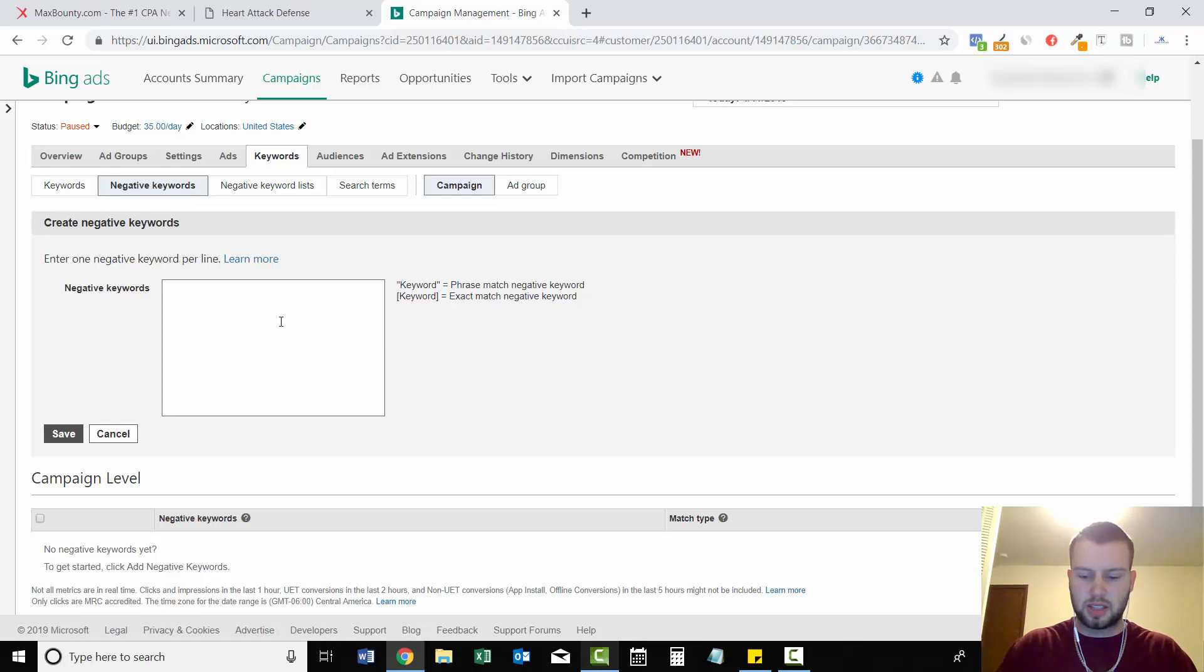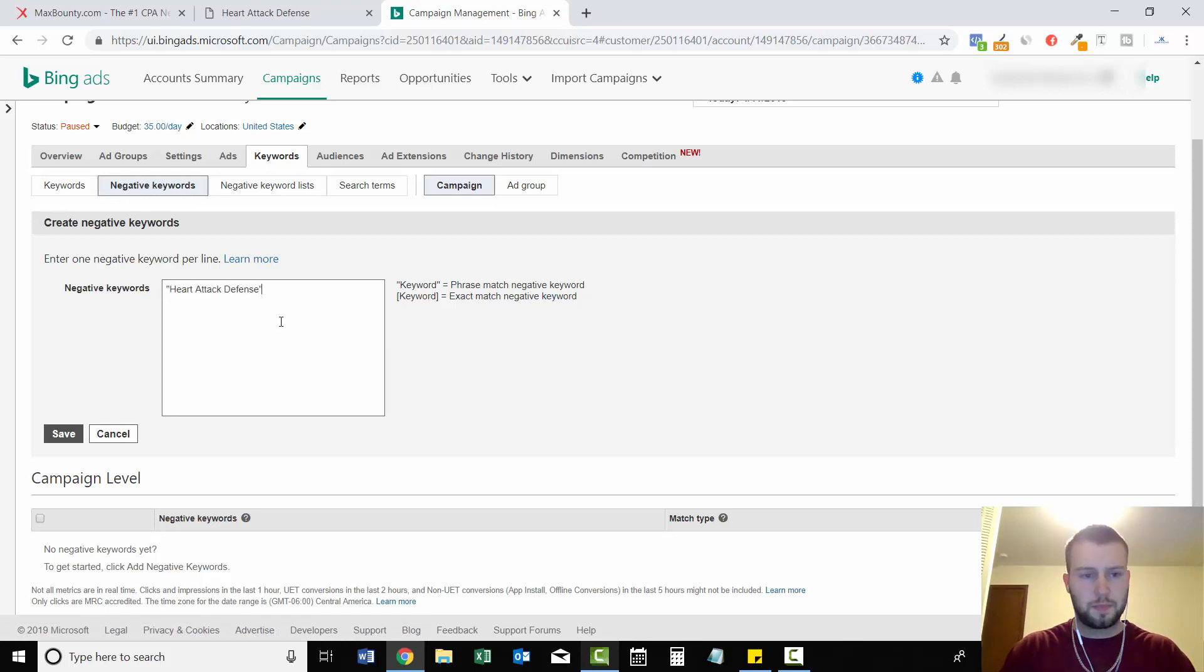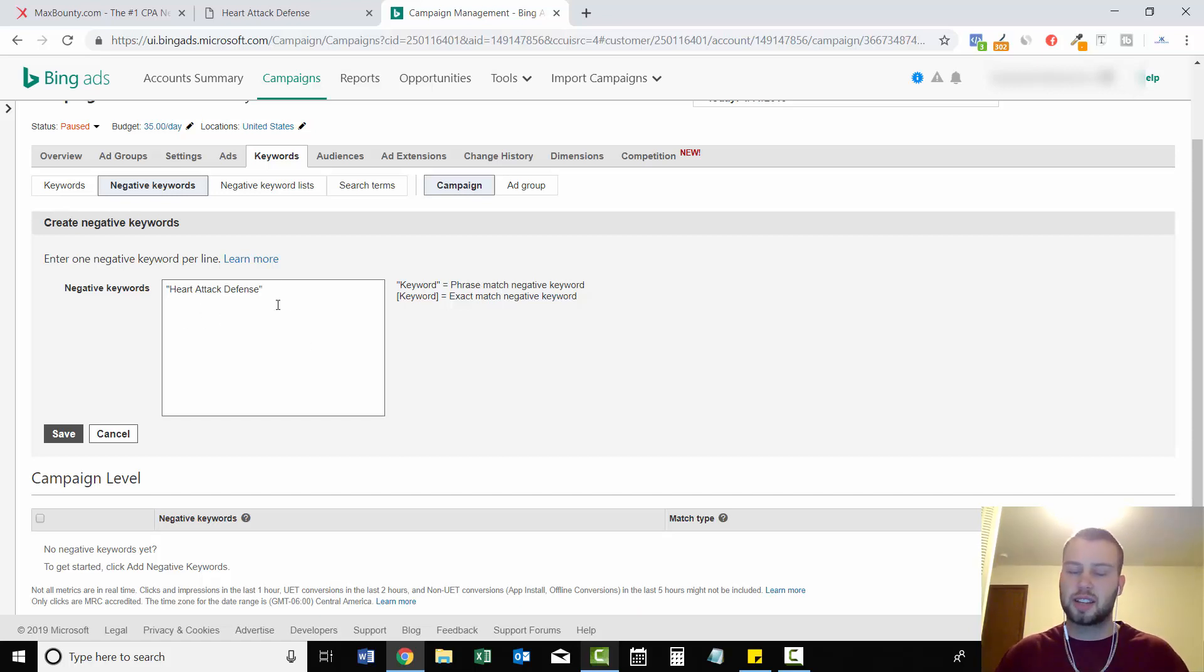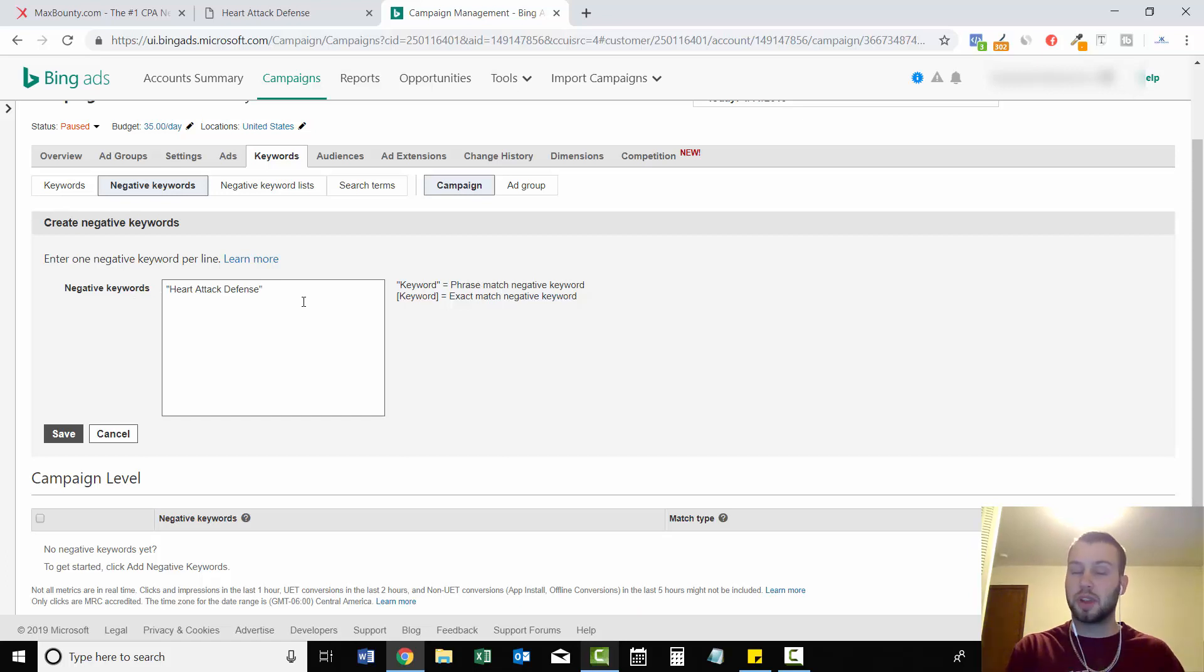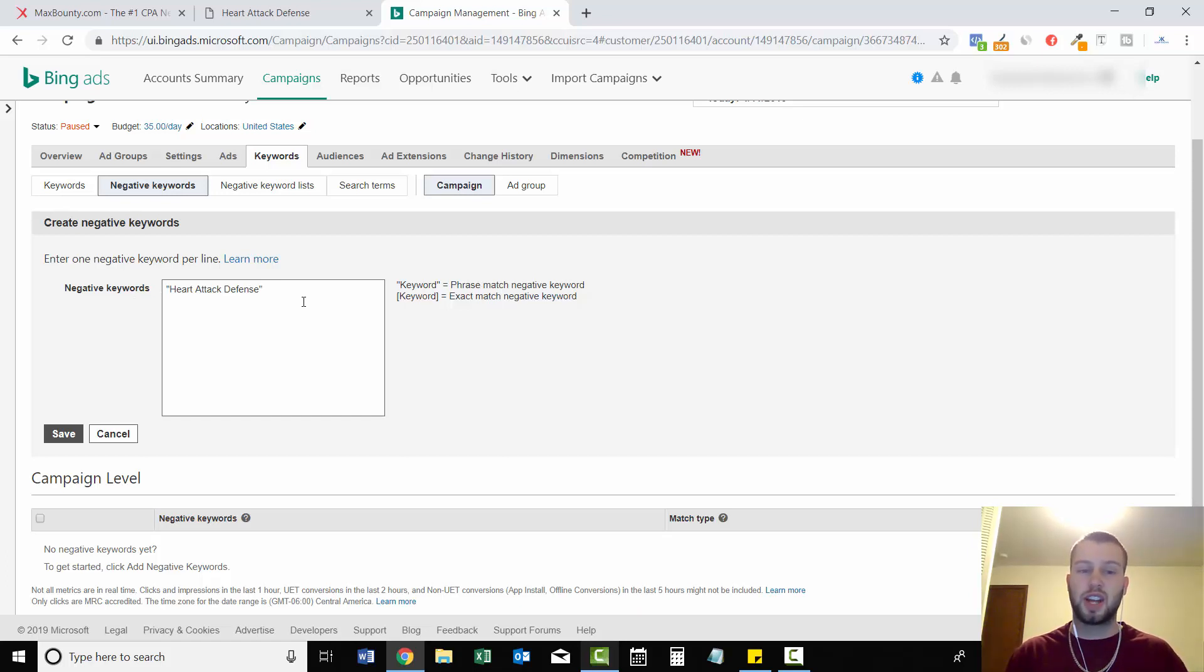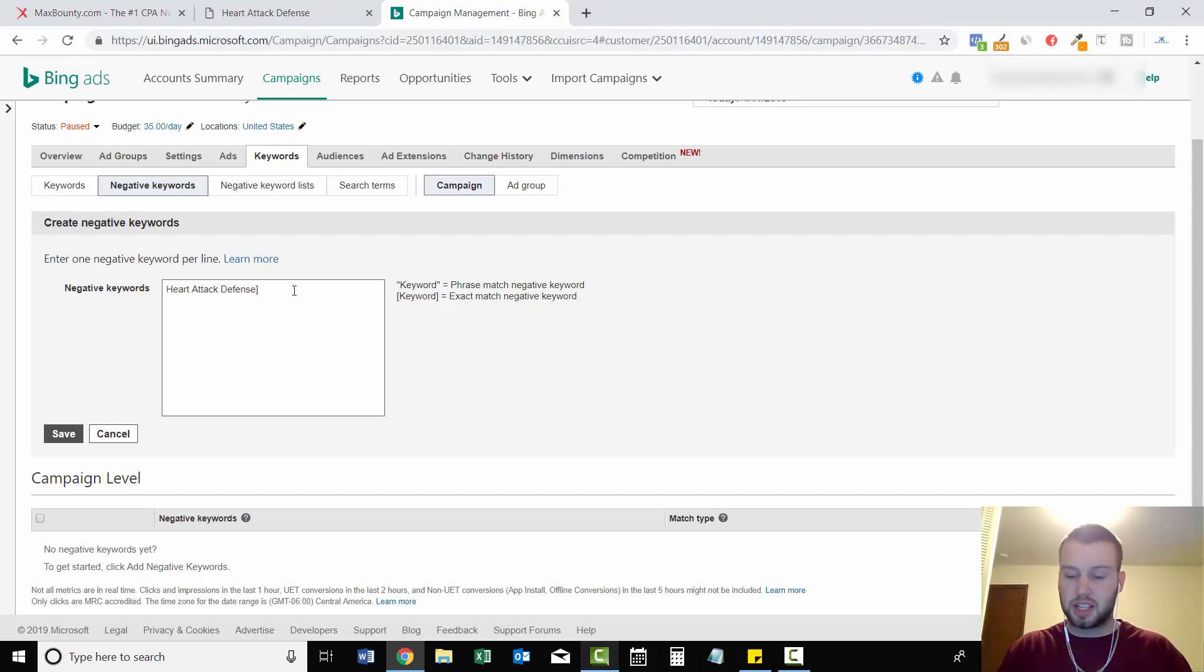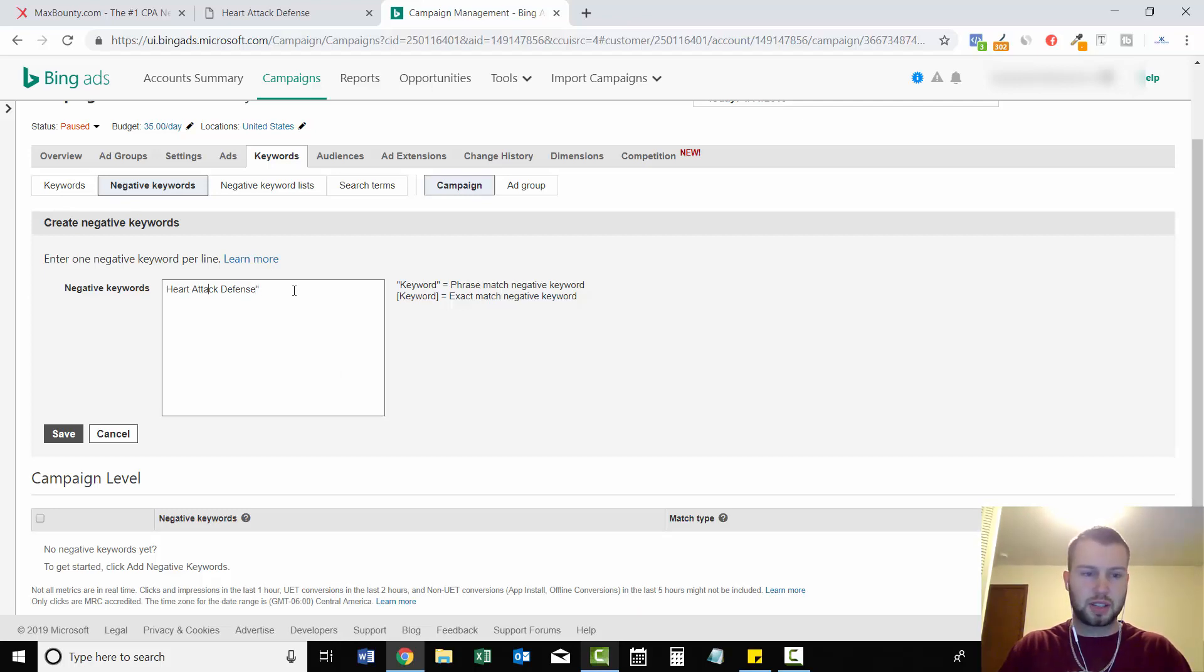And then I'll paste it in between some quotations. And that puts it at phrase match automatically. So if someone types in Heart Attack Defense, our ads won't show and then we're compliant with the offer. If someone types in Heart Attack Defense review, our ads still won't show because it's on phrase match. So even if you did it on exact match, the same thing. So I like to do phrase match.